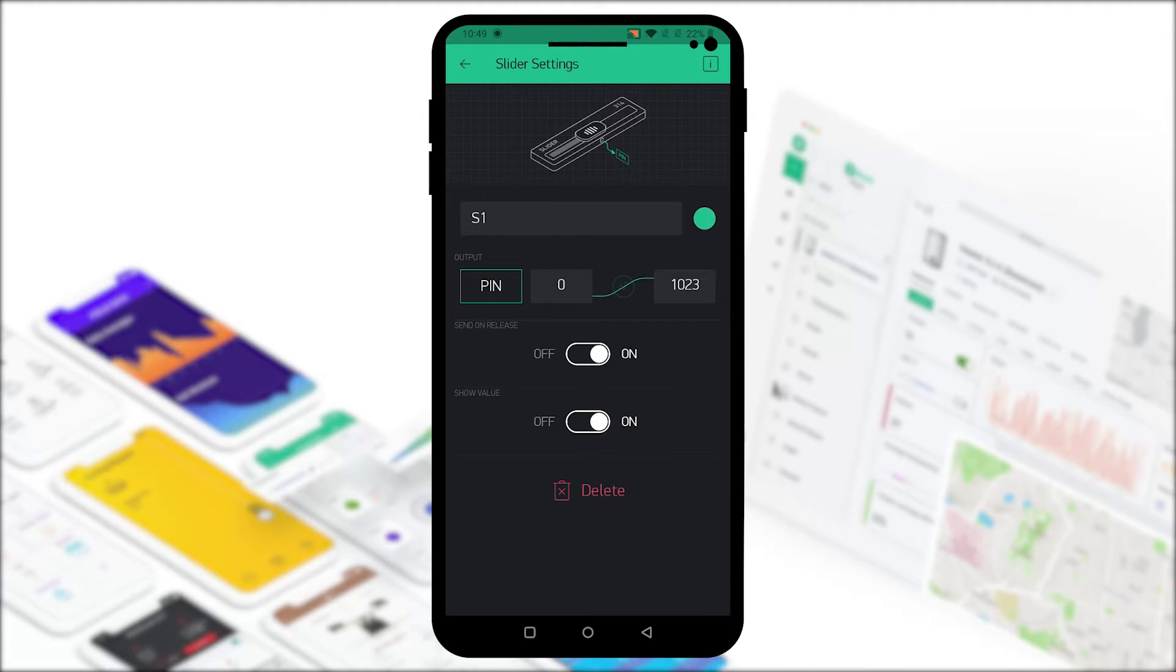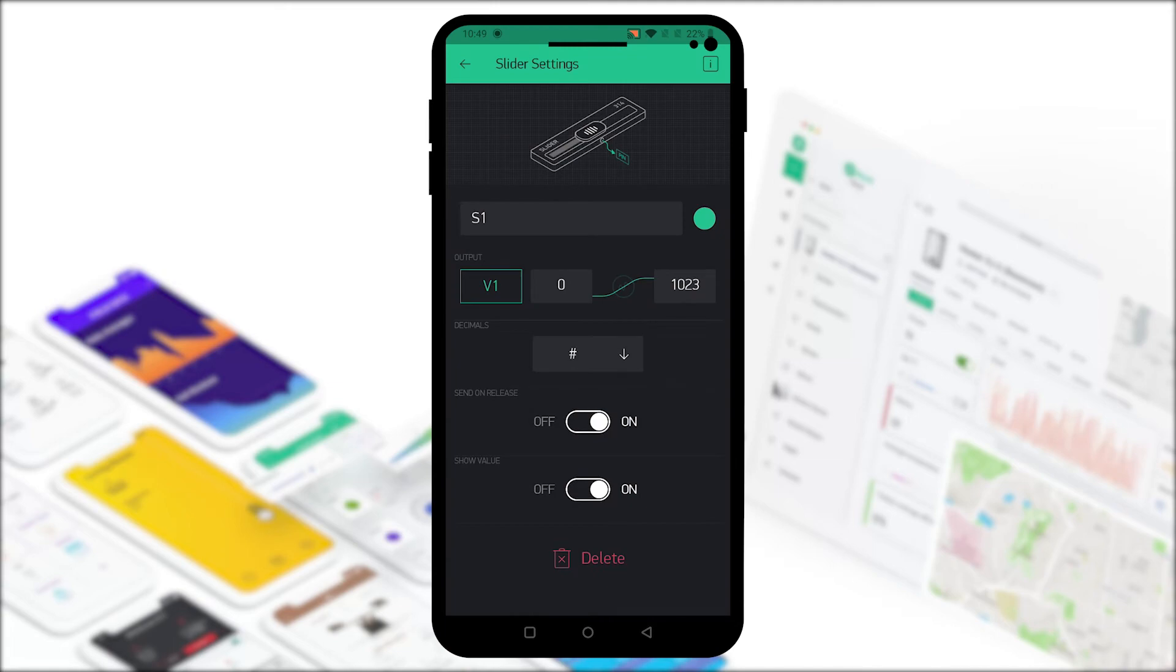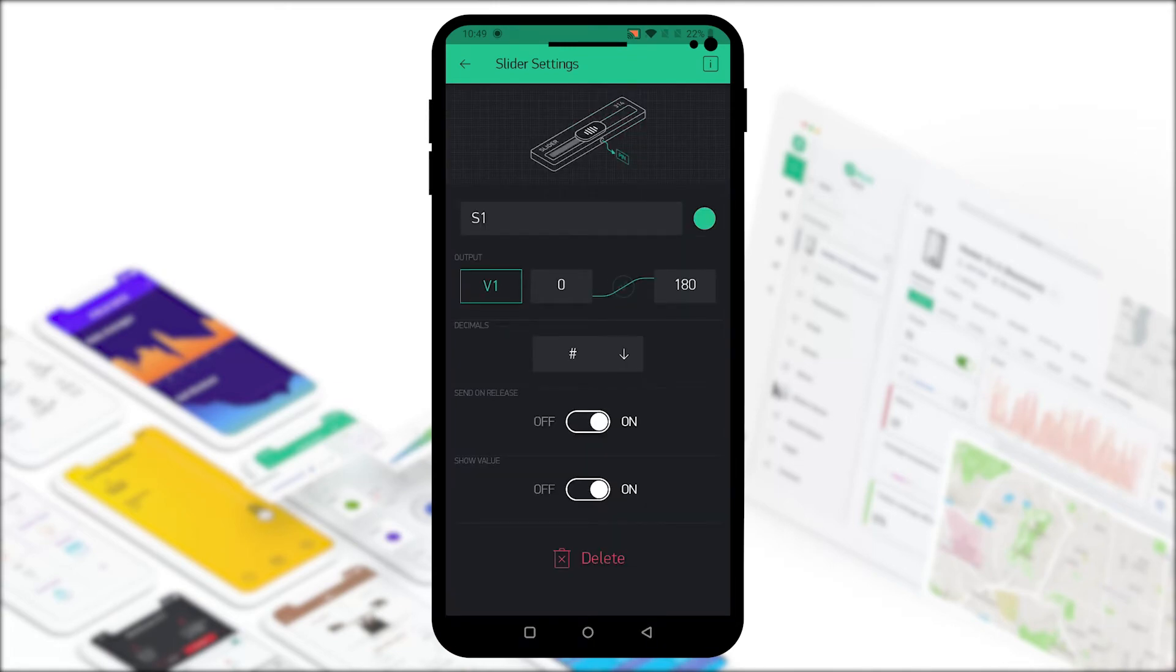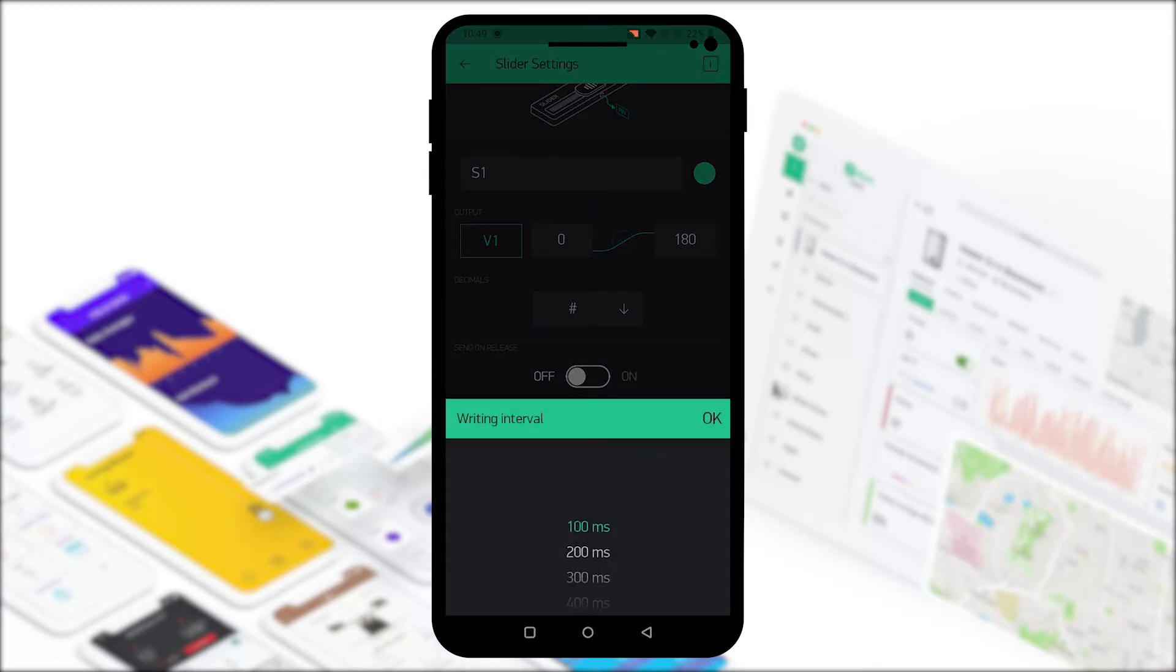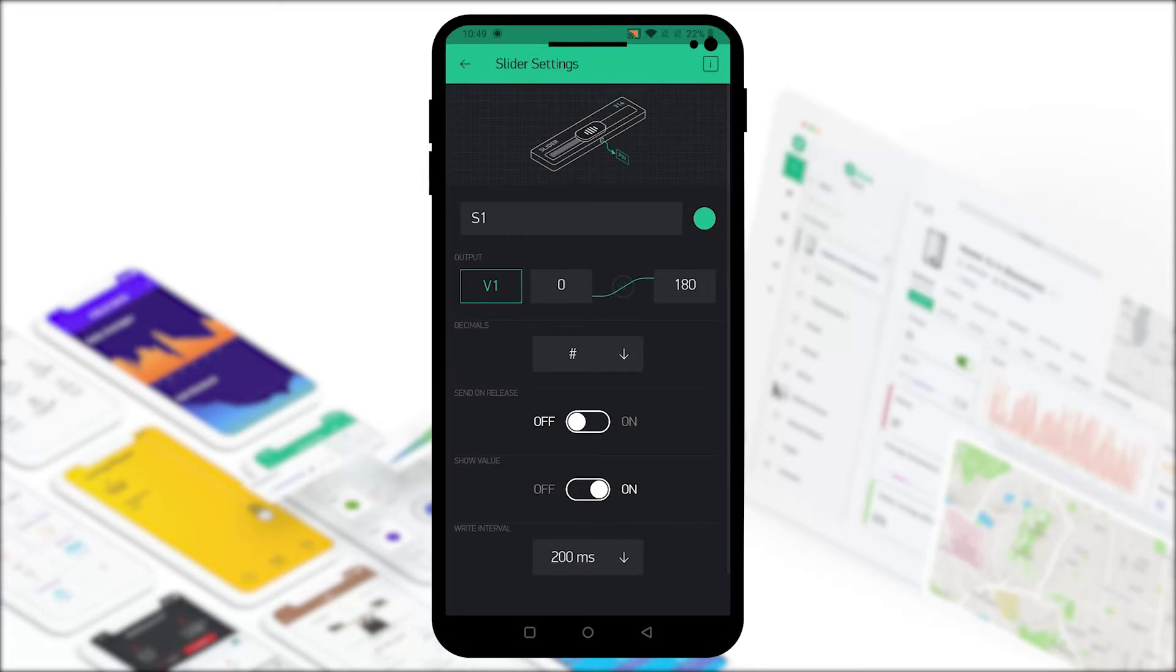Let's select the first slider and name it S1. For the output we'll select the virtual pin V1 and set the maximum value at 180 and the write interval at 200 milliseconds.